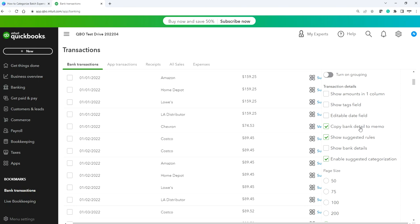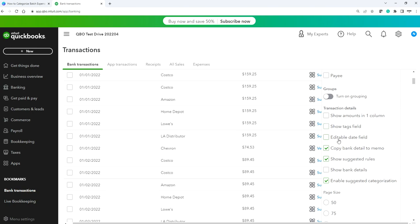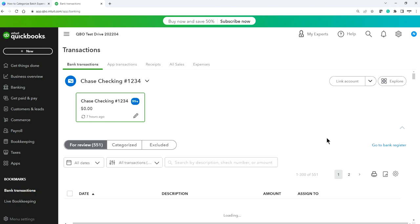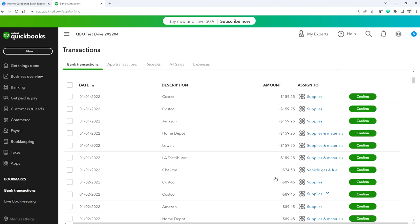Click 'Copy bank details to memo' so that when you add the transaction, it goes to the QuickBooks register. For example, if you went to Costco and bought something, most bank transactions will give you some more detail, and it will copy that detail into the general ledger. You can also show the tag field or enable the date field. For amounts, you can choose one column instead of two separate spent/received columns.